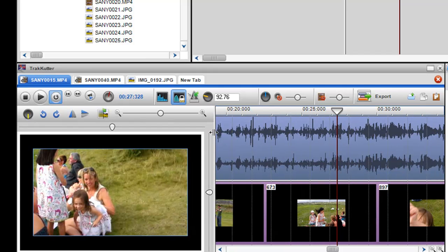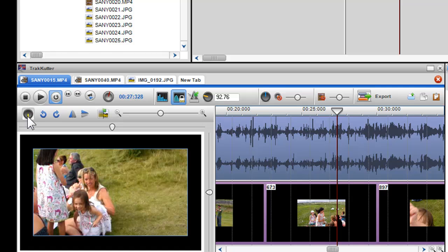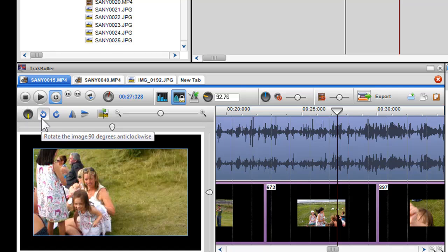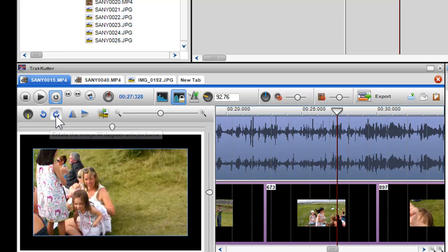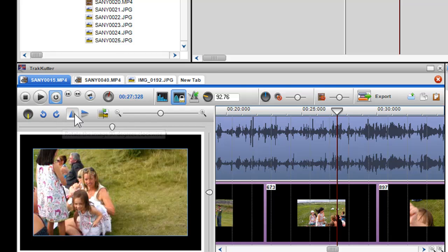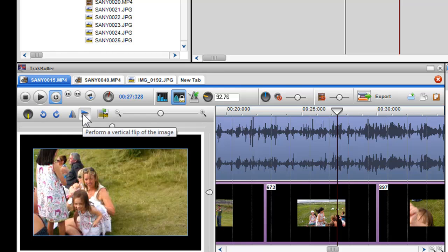Now I'll show you some of the new features we've introduced. These features include the Rotate Path, Anti-Clockwise by 90 degrees, Clockwise by 90 degrees, Invert Vertically, and Invert Horizontally.